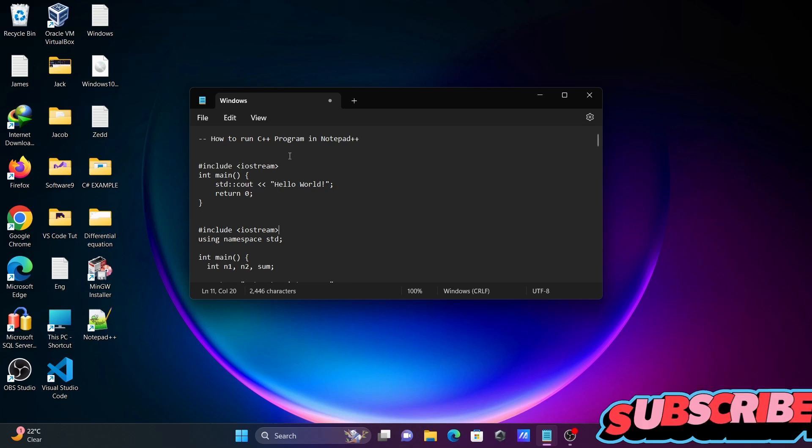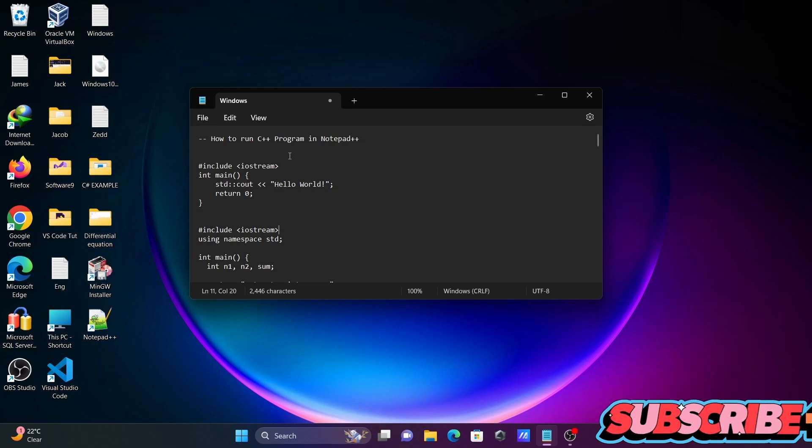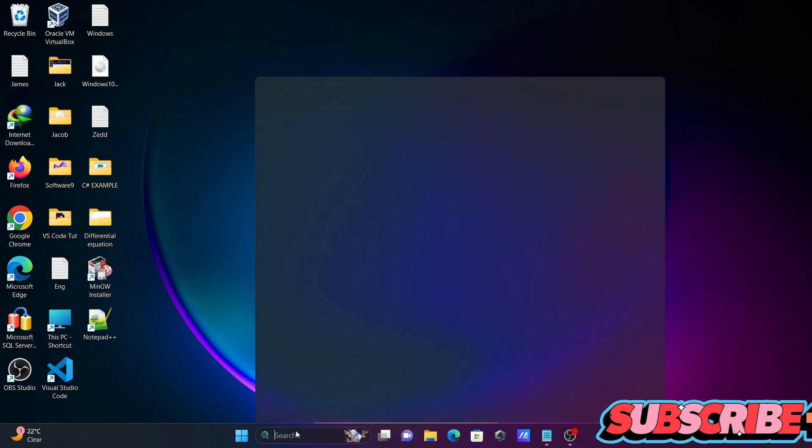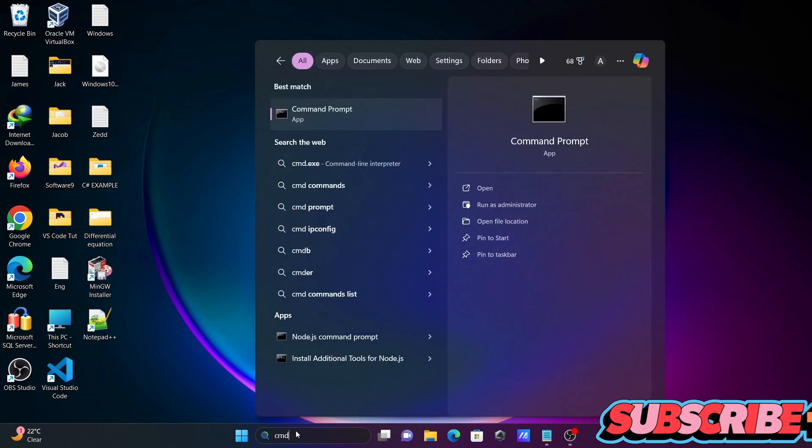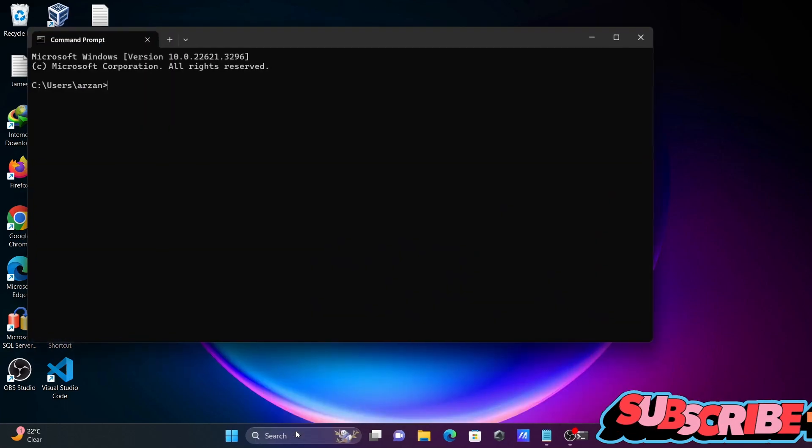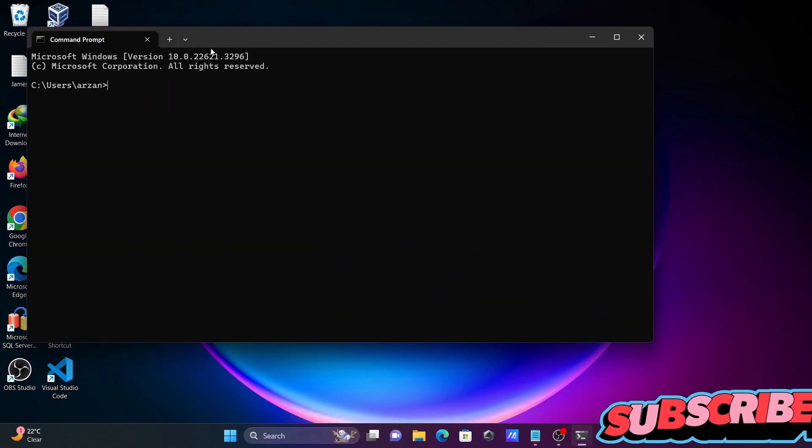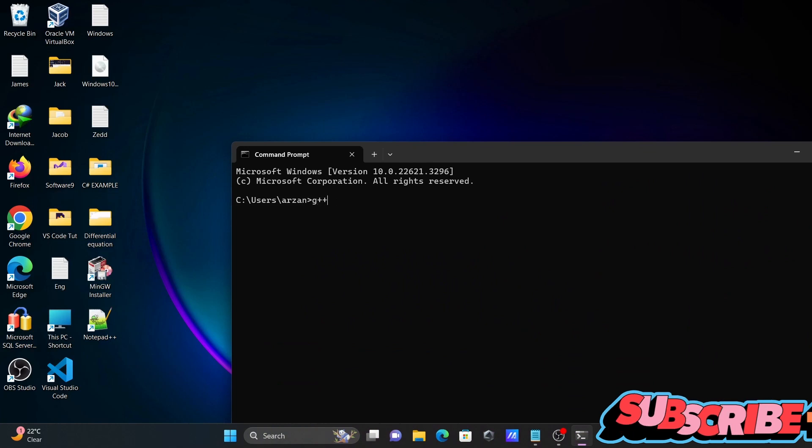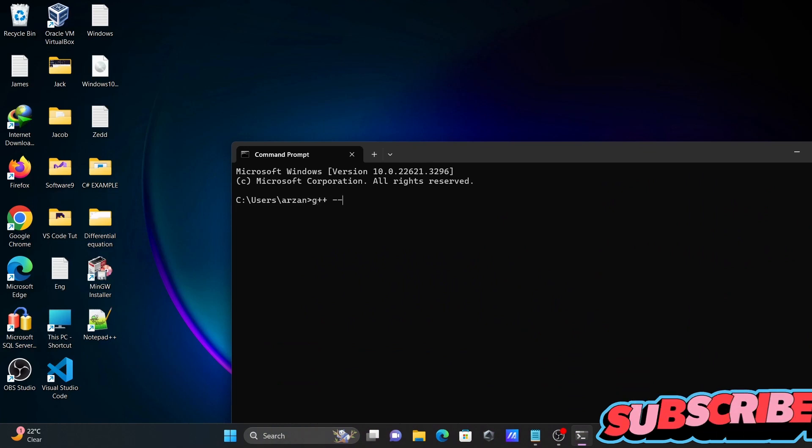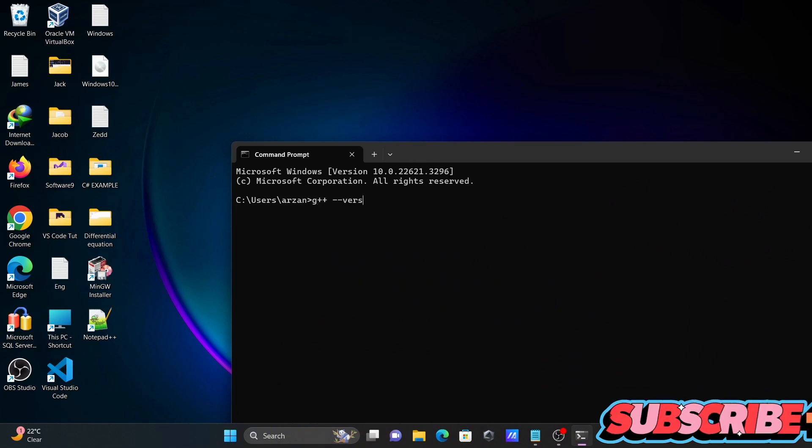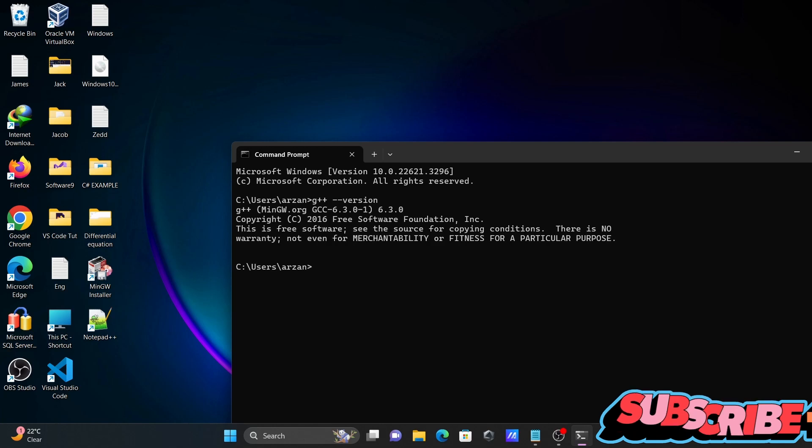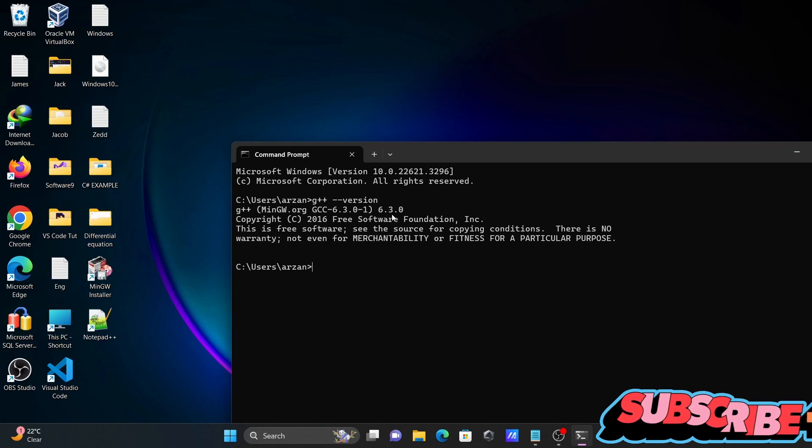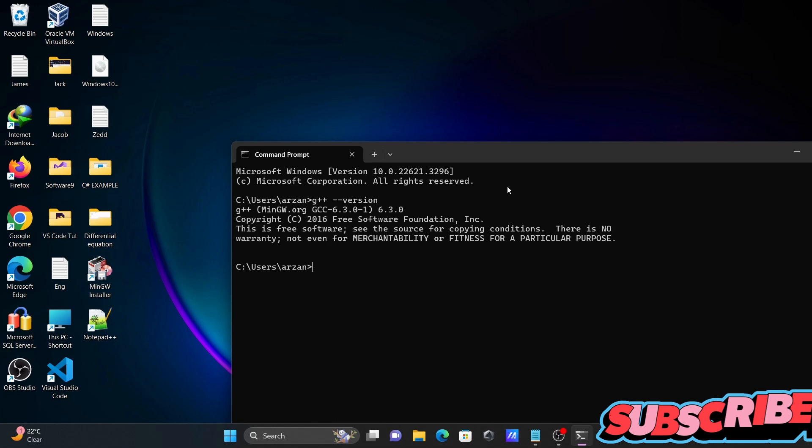I am going to discuss how to run a G++ program in Notepad++. Let's open the command prompt. First, I'm going to write G++ minus minus version. You can see G++ version 6.3 is installed and the path has been set.